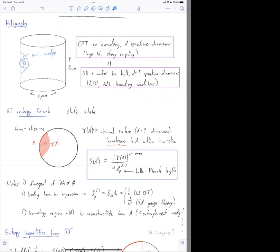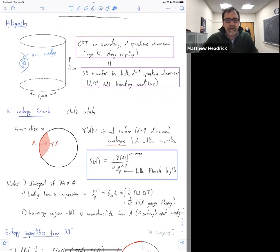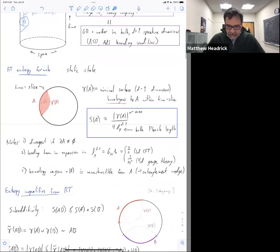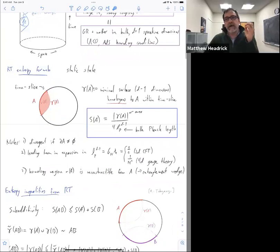So, entropy inequalities. It's known of course that von Neumann entropies obey some inequalities such as sub-additivity and strong sub-additivity. This formula should match those, and it does. But it kind of over-achieves because it obeys more inequalities that are actually not properties of von Neumann entropy for a general quantum system. I'm going to go through these proofs because the whole rest of the talk is going to be looking at these proofs from different angles, and in particular asking what happens to these proofs when we add the time direction.